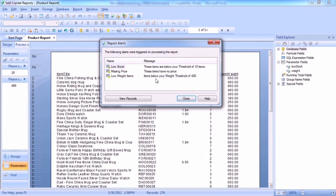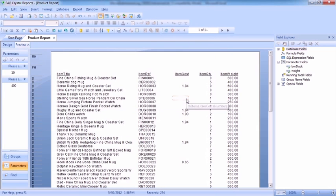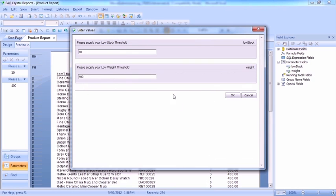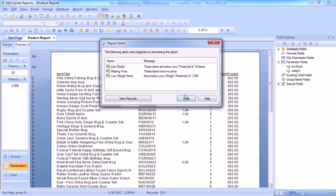And it now says items below your weight threshold of 400. So even if we were to up that to a four digit weight, okay, we then see below your item weight threshold of 1500.